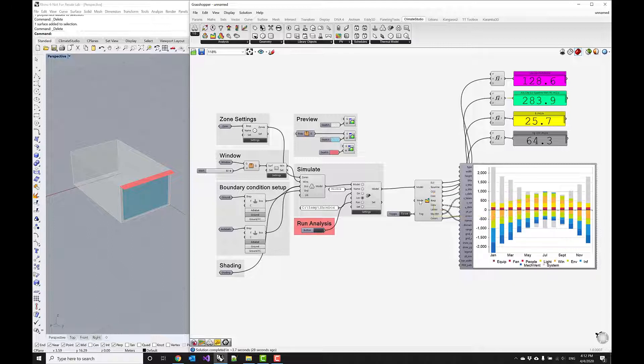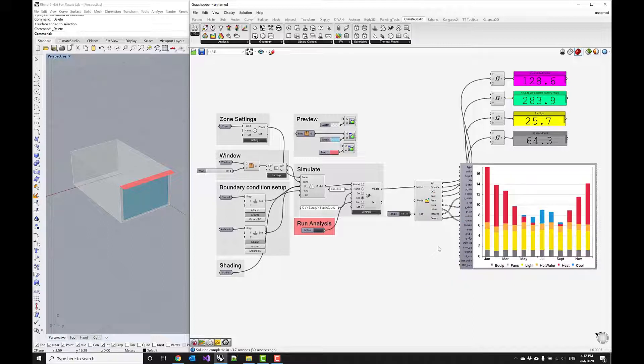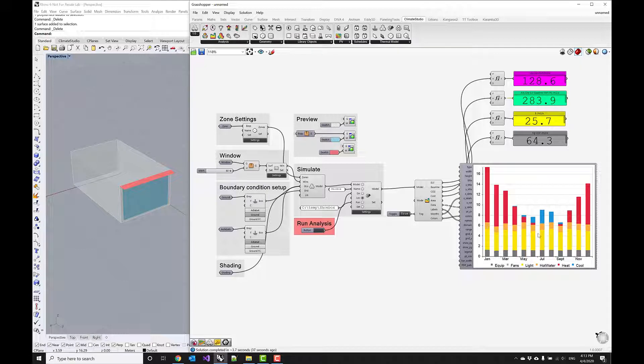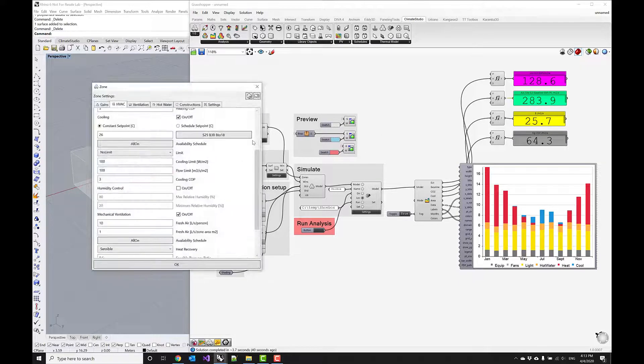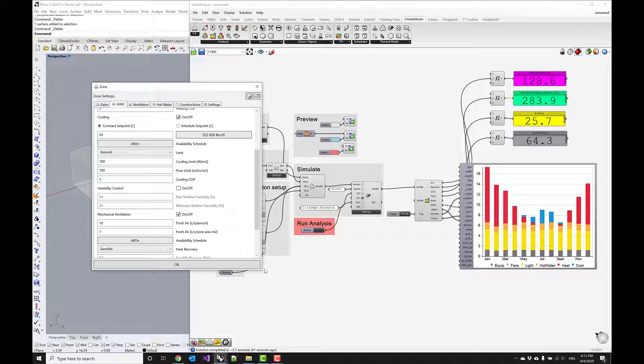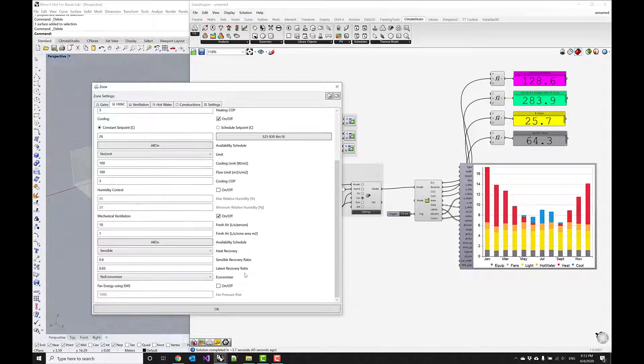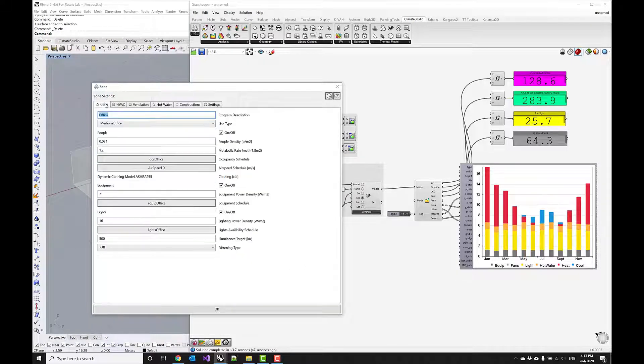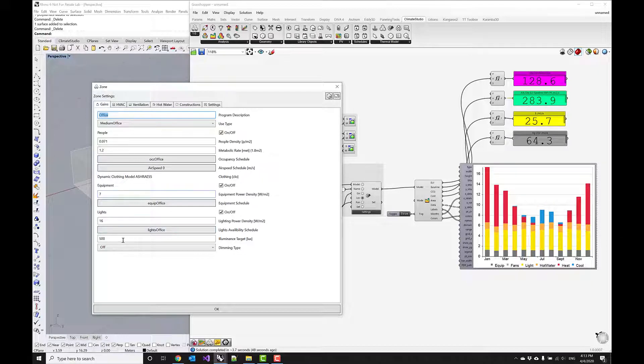Another area of improvement, if we look at the EUI again, is this yellow lighting load that we're seeing here. If we go back into our zone settings, we can modify some of the assumptions for the lighting.